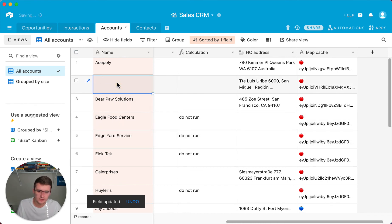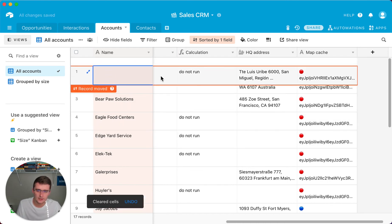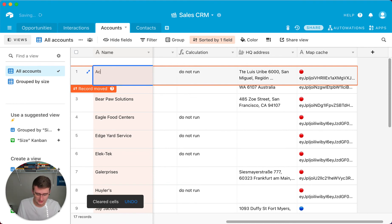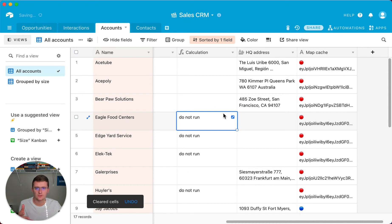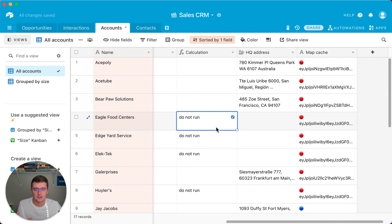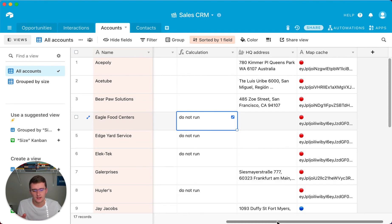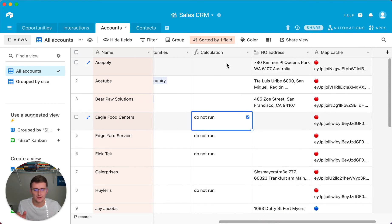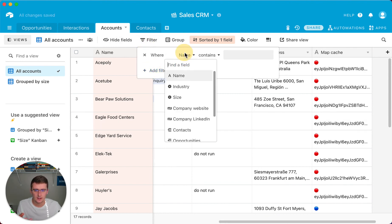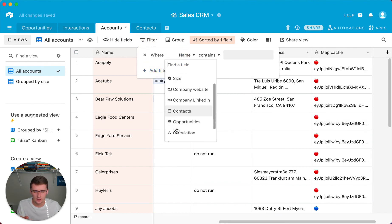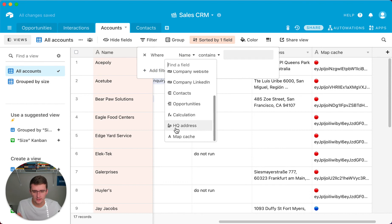So now you can see, say we take out Acetube out of this one, then it will actually enter do not run over here. So we'll type in Acetube again there. But now instead of doing multiple filters in your automations, you can just run it off of this one calculation field. And you can say do not run if any of these are blank, basically the only one, the only filter you would have to set up is this filter right here.